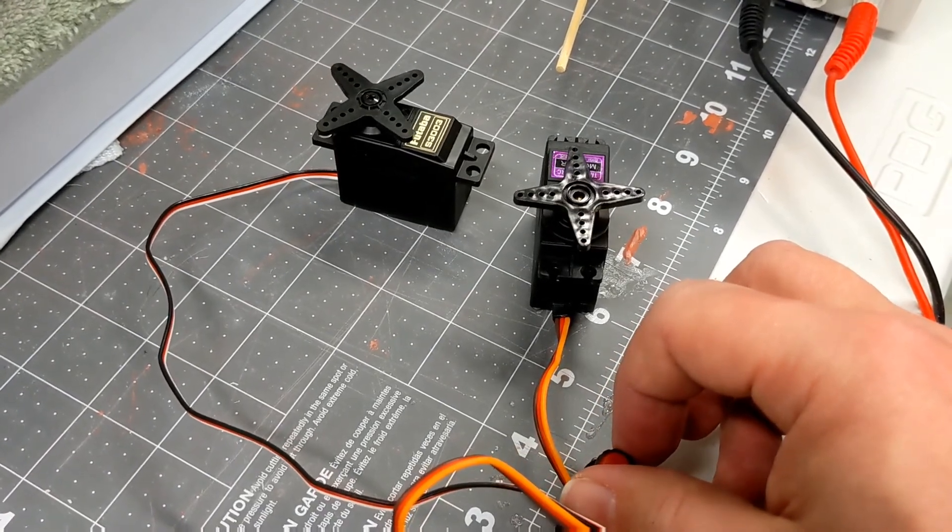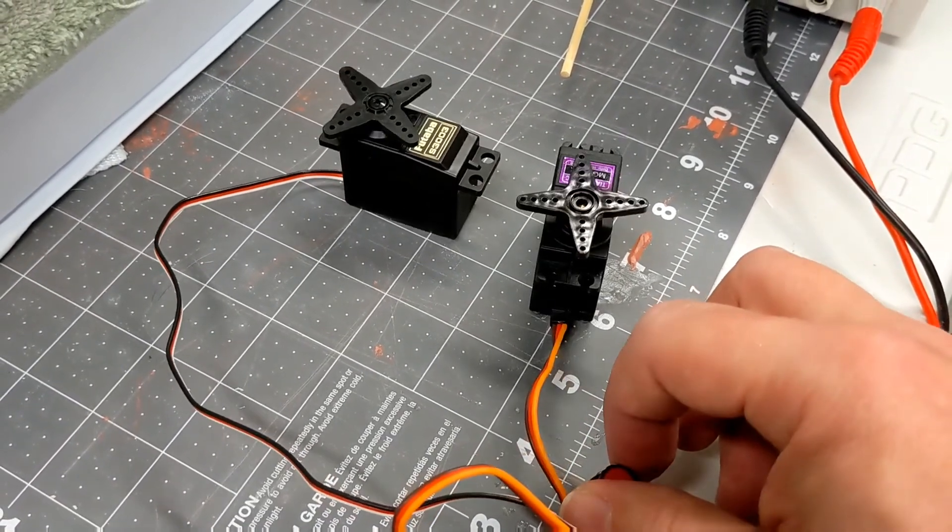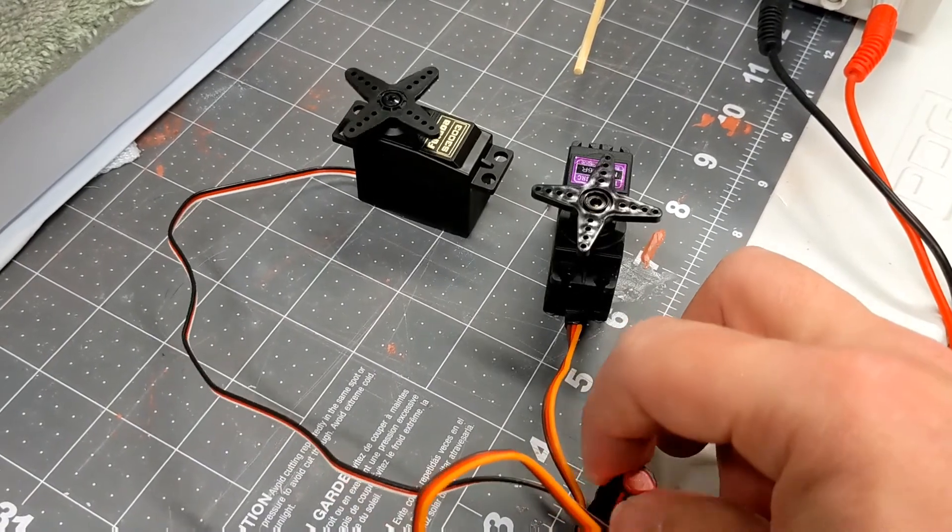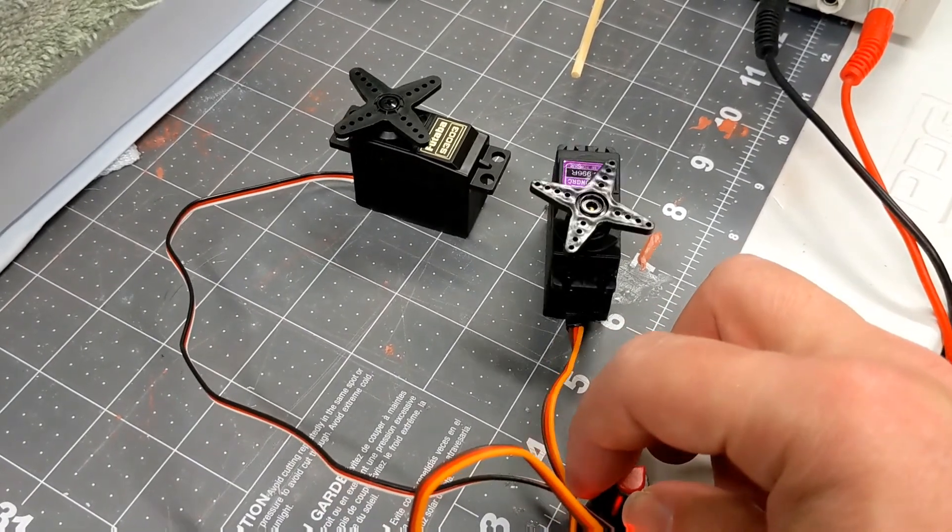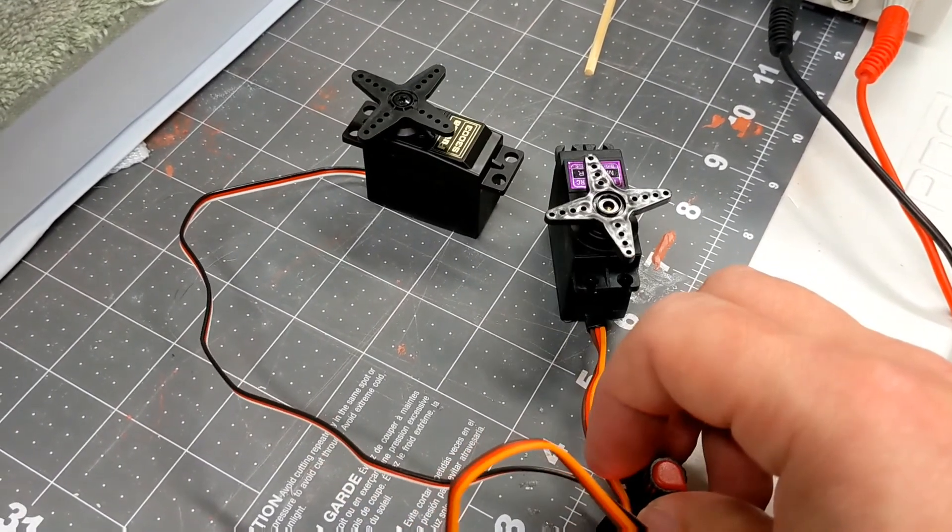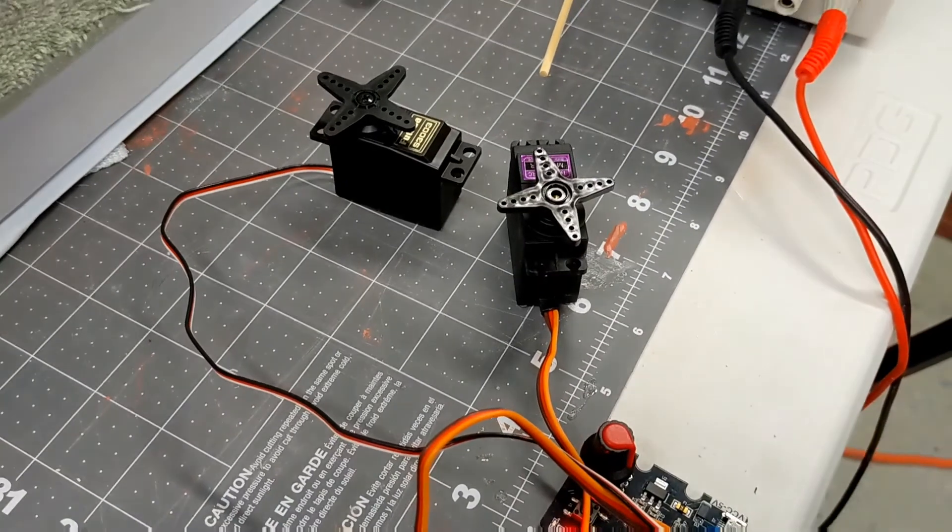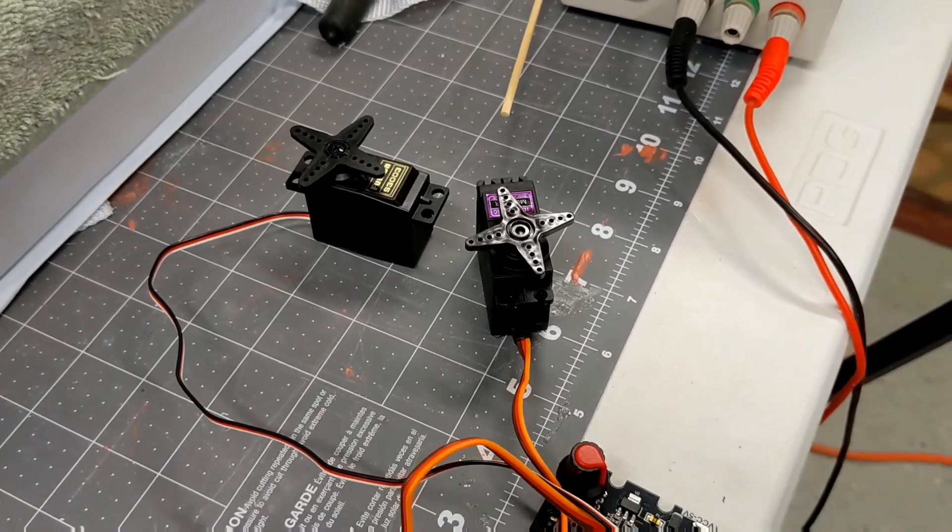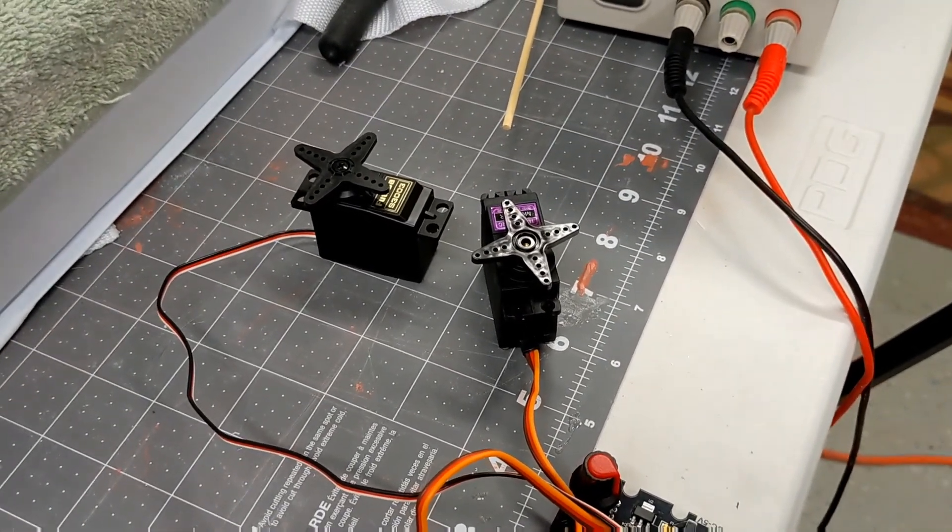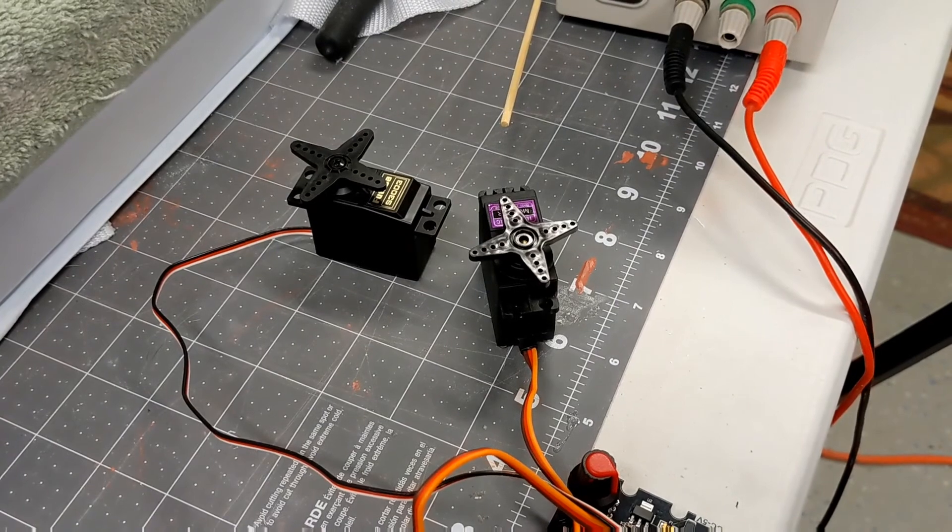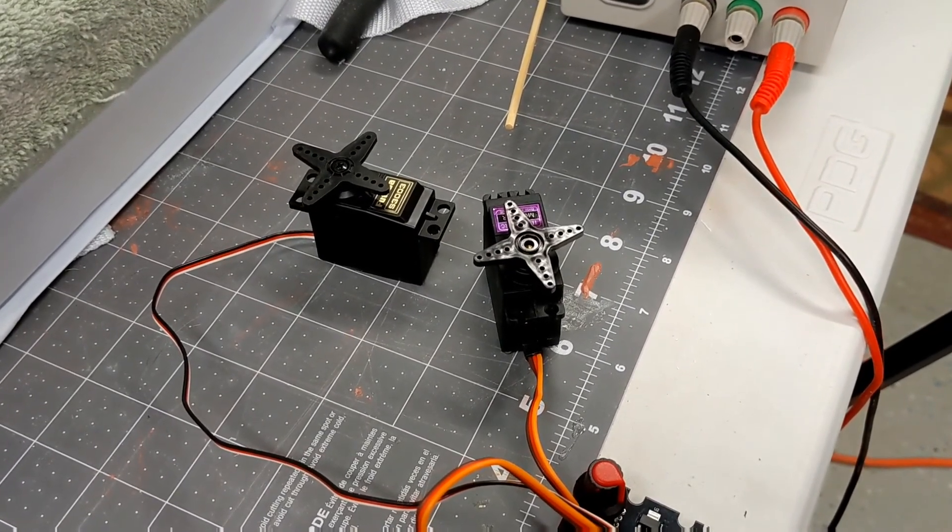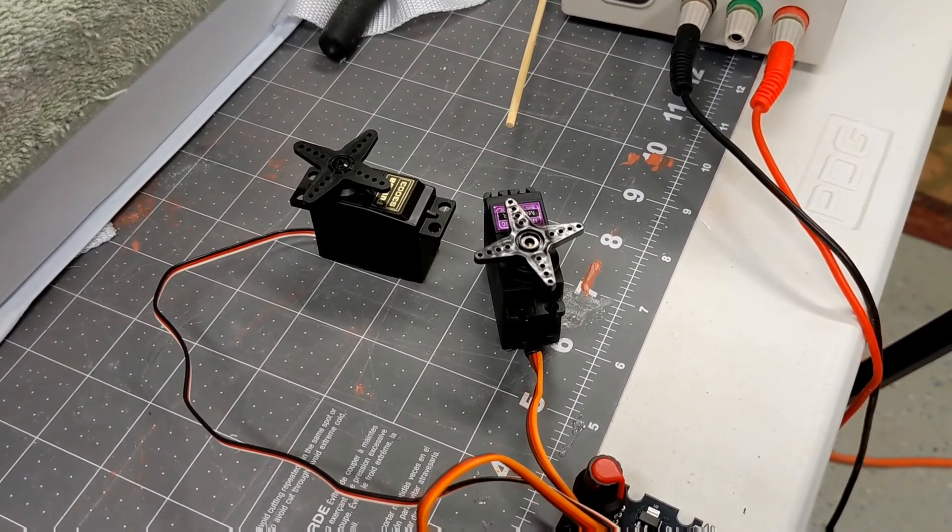So just a little word of warning that that's kind of the difference that I'm starting to discover with some of the servos. The Futabas were expensive, but I'm thinking that they're probably going to be worth it in the end.